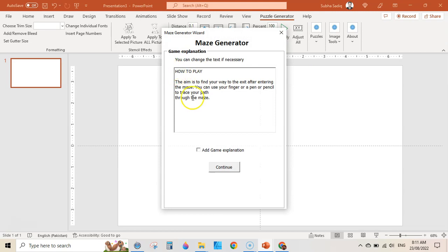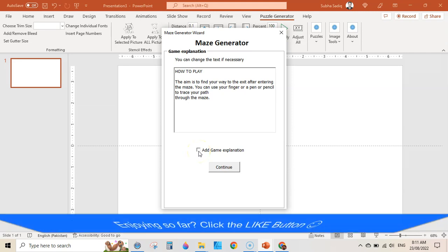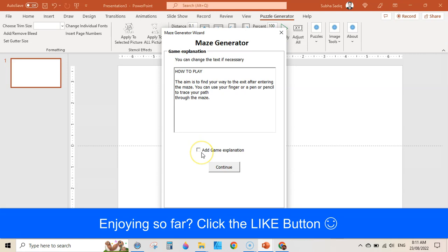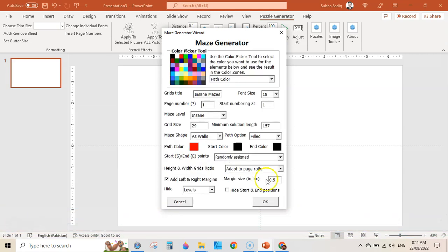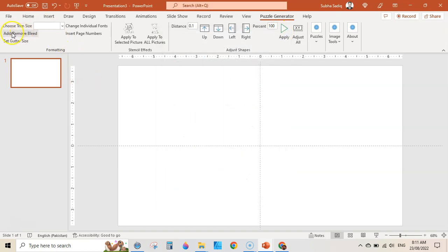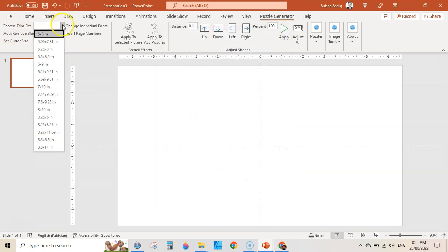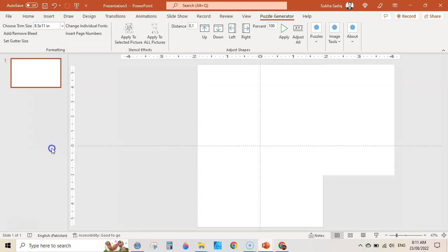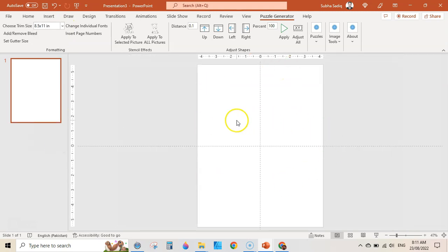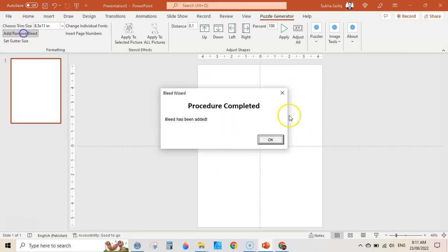Click on Maze and it will show you a brief description of the game — how to play. You can check this box if you want to add a description or game explanation toward the beginning of your puzzles. I am skipping this. Before continuing, you need to set up the page size — here is the 'Choose Trim Size.' I am going to create an 8.5 x 11 inch document and it will resize the canvas.